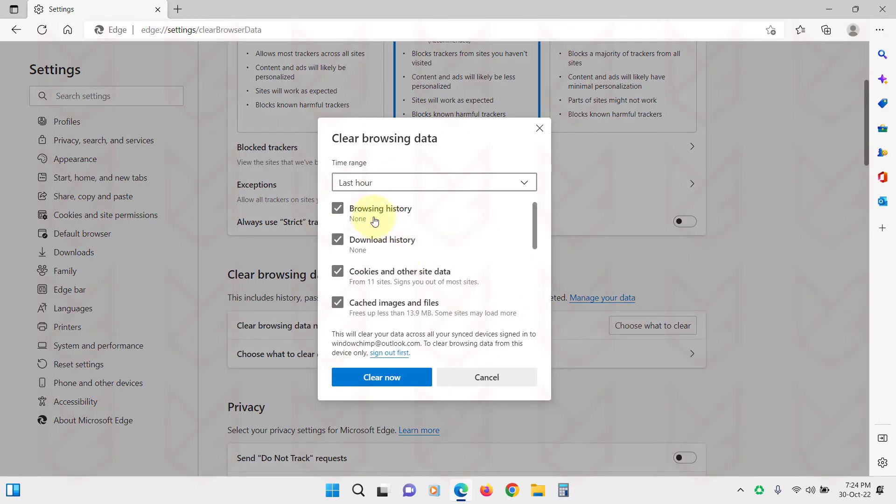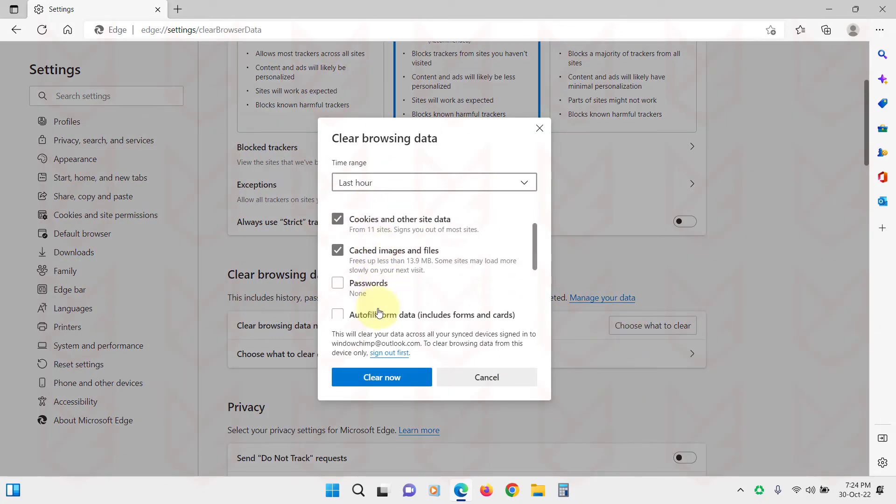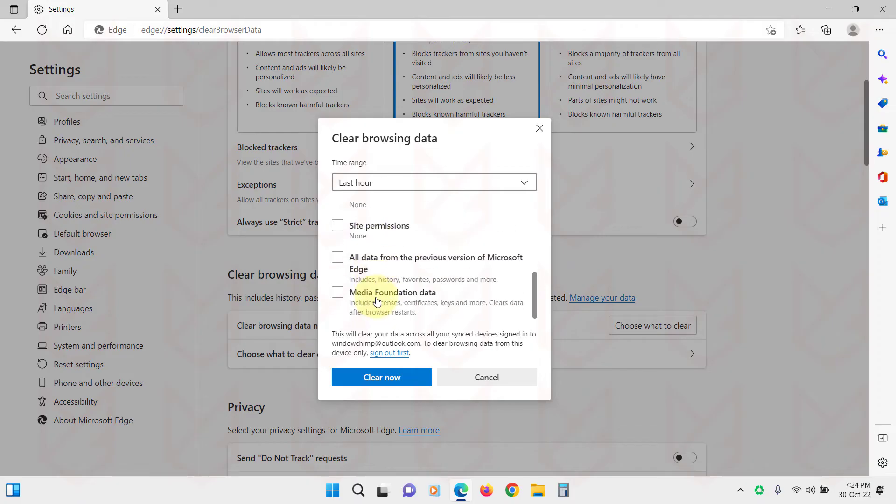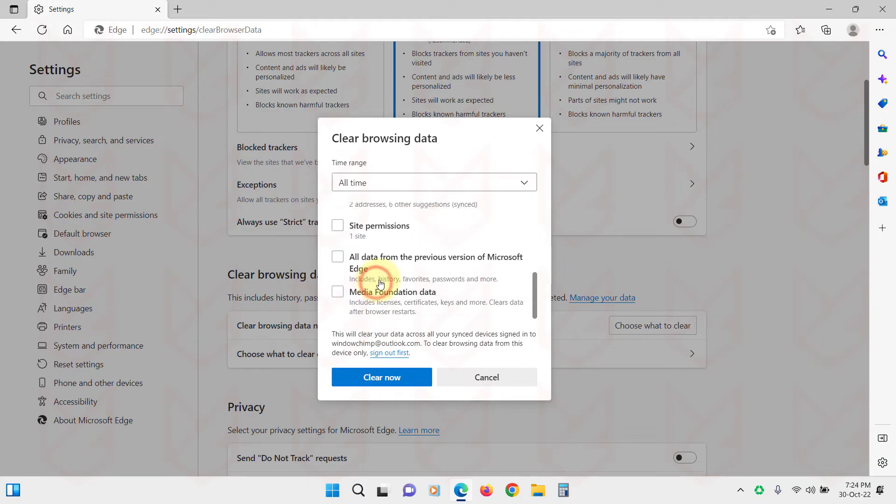Select Browsing History, Download History, Cache, Cookies, and Other Data. Now choose the appropriate time range. Now click on the Clear Now button.